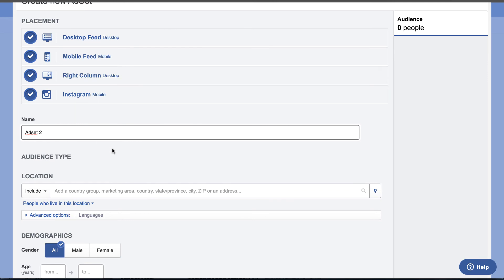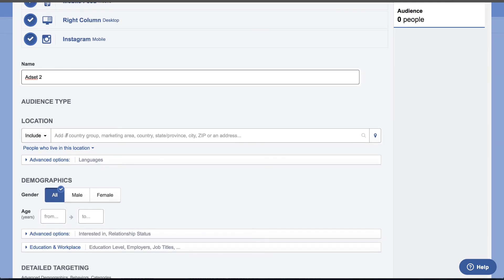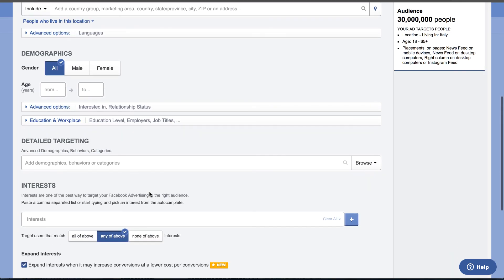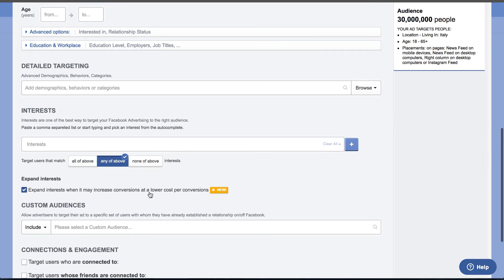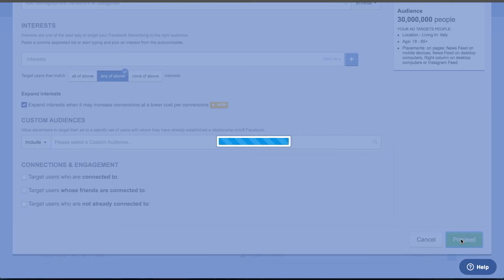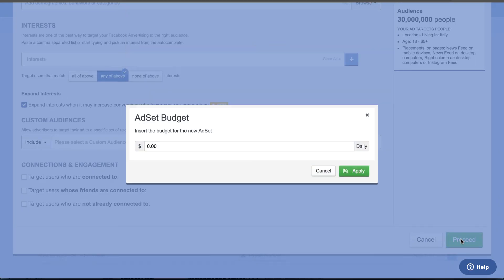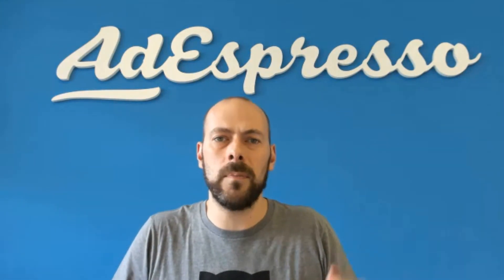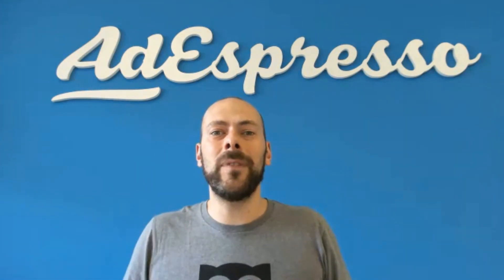The new ad set will contain all the unique ads inside your campaign — it will scan your campaign, find the unique ads, and place them in the new ad set. You can immediately stop the ones you don't want. The next step will be to make this more configurable and flexible, so when creating the new ad set you'll also be able to choose which ads you want to copy — coming probably next month.